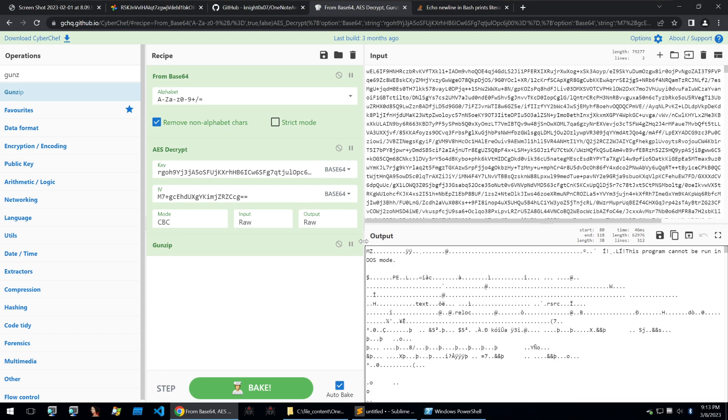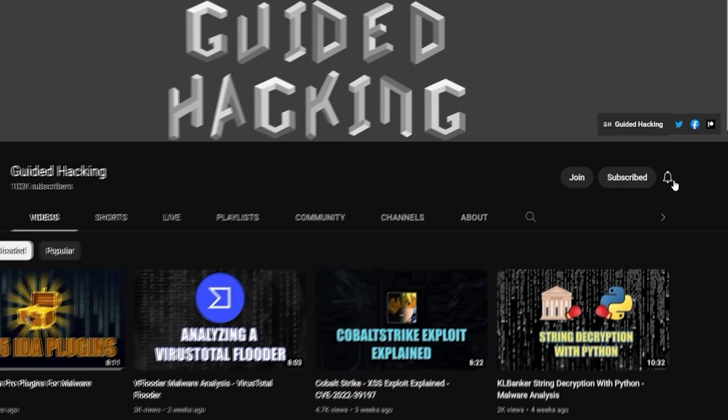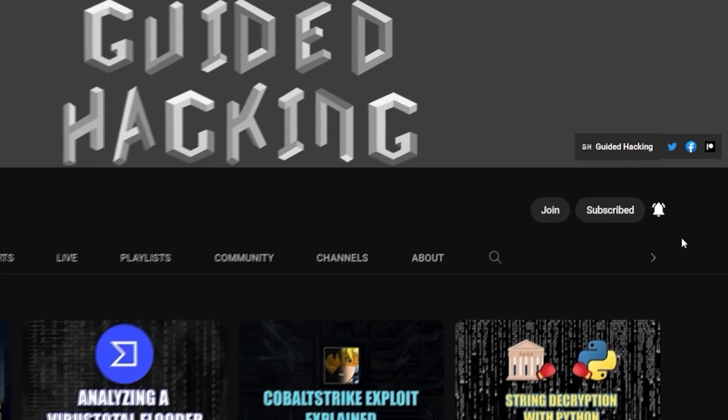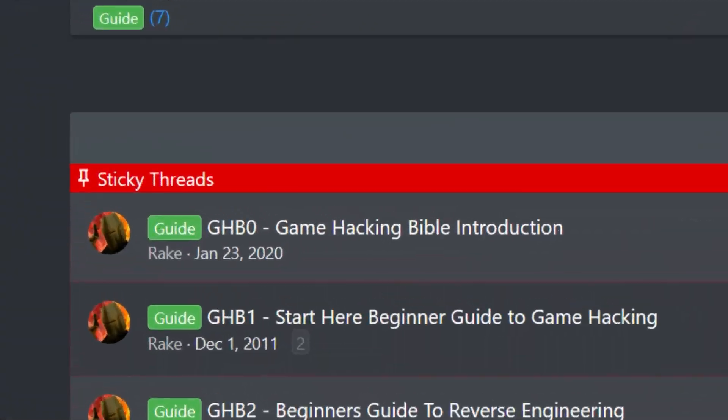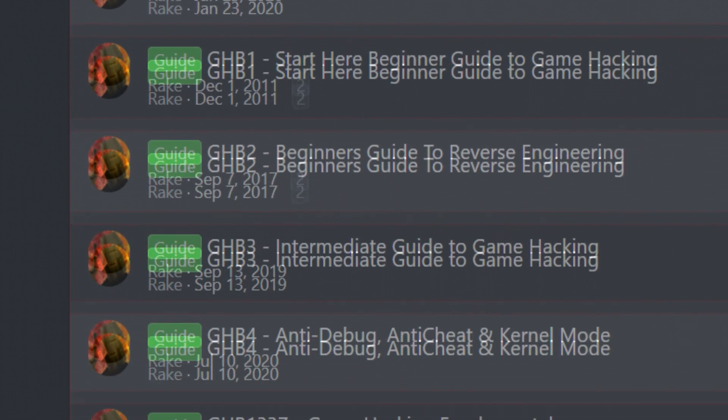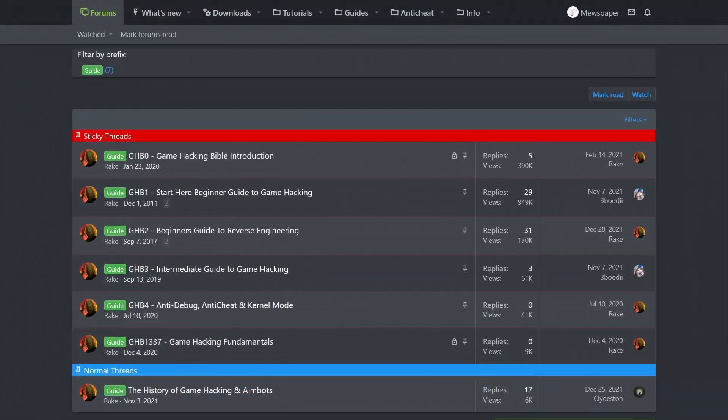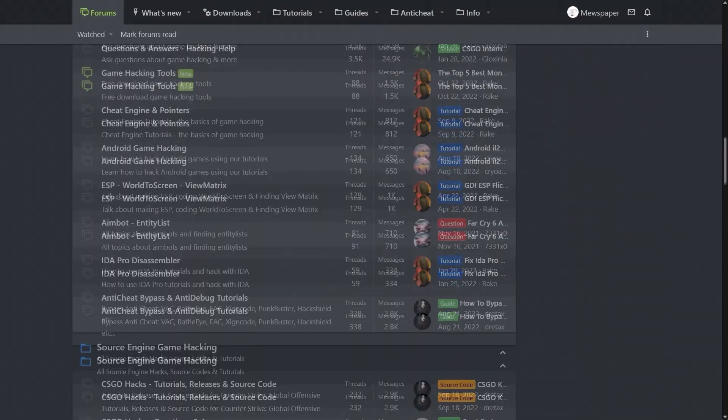I hope you took something away from this and until the next one, goodbye. If you enjoyed this video, a like would help a lot and subscribe to be notified of future uploads. If you haven't already, check out guidedhacking.com for a step-by-step introduction to game hacking and an ever-growing catalogue of content. Thanks for watching and I'll see you next time.